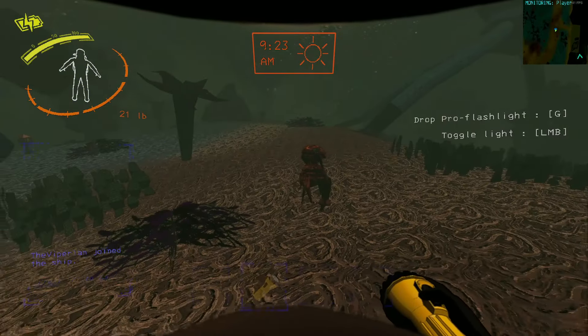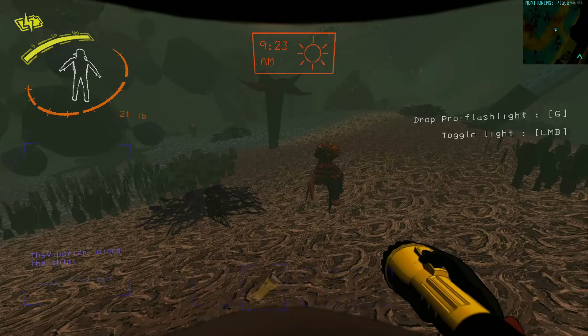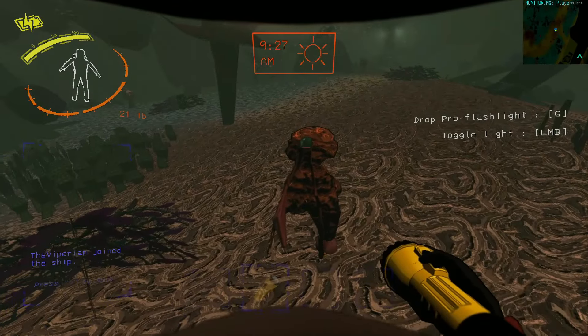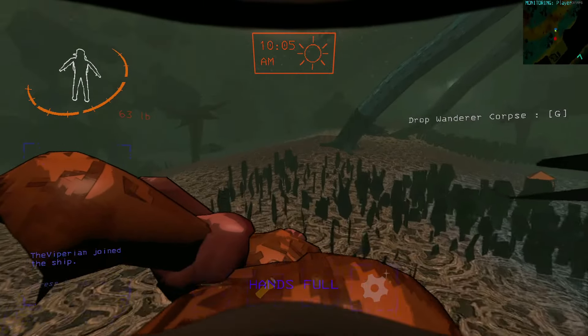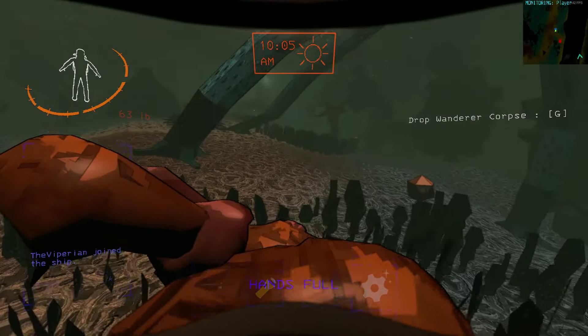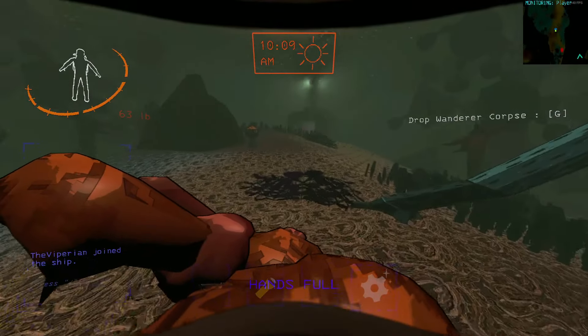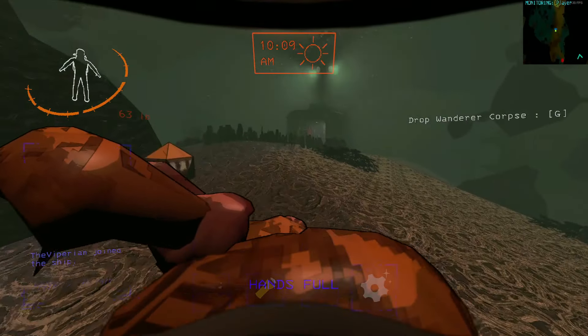Such examples are the Wanderer, which is a passive creature found roaming the surface of Uber Terra during the day. Their corpse can be quite valuable to you, however, if you can live with the consequences of attaining them.